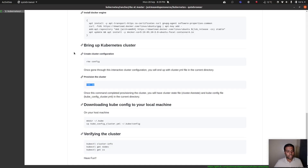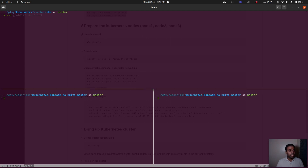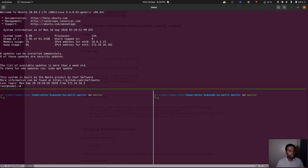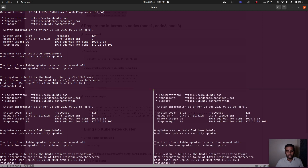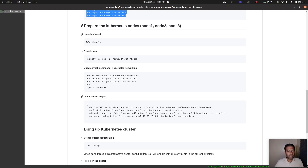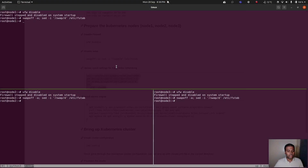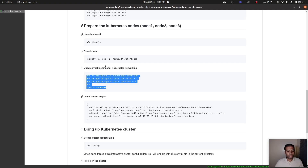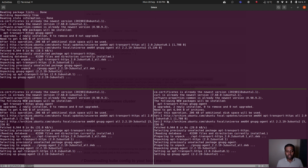I'm going to bring up three terminal panes and log into each machine, then synchronize the panes so commands replicate across all three. The first step is disabling the firewall, then disabling swap, then setting the kernel parameters.